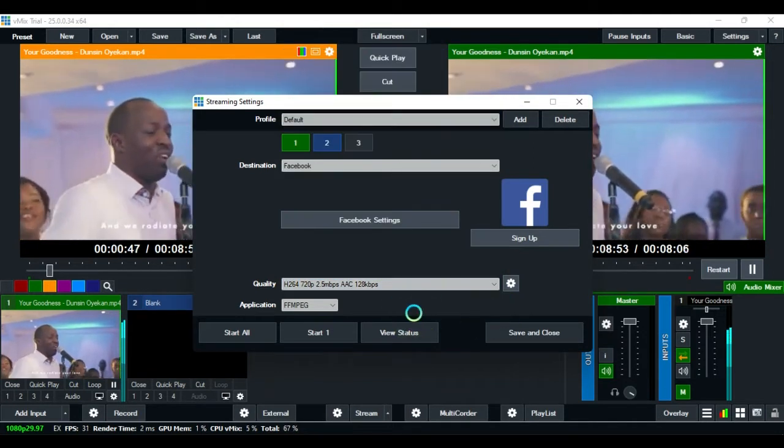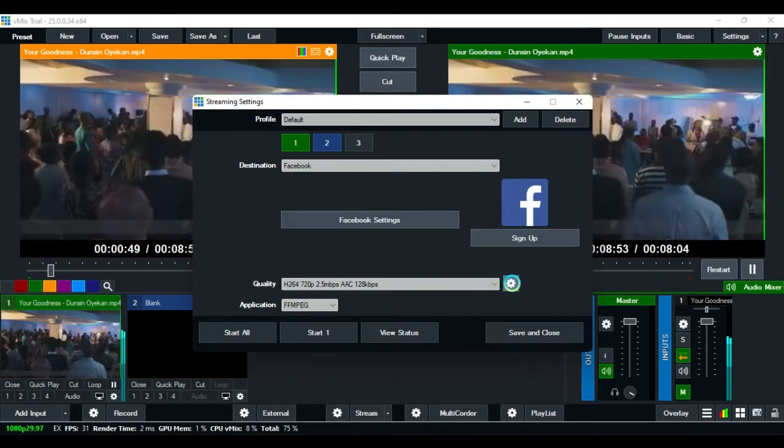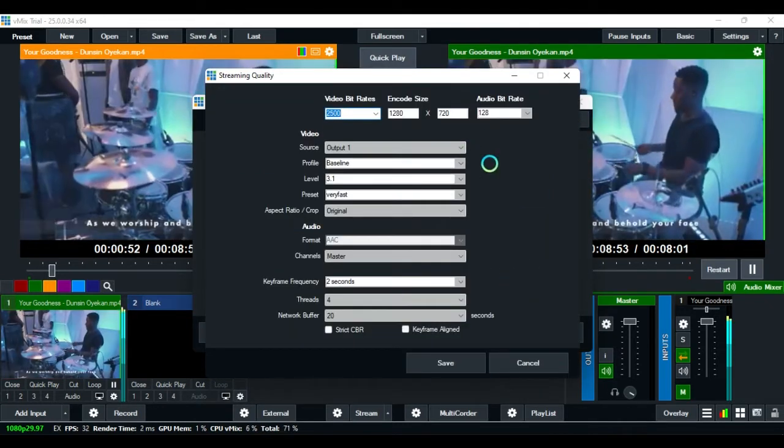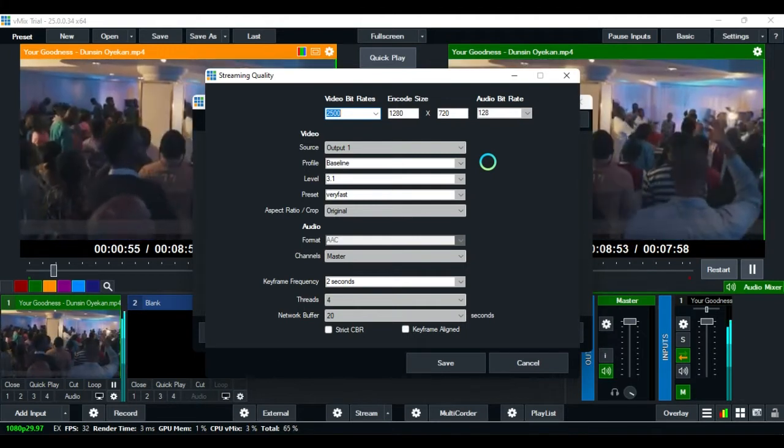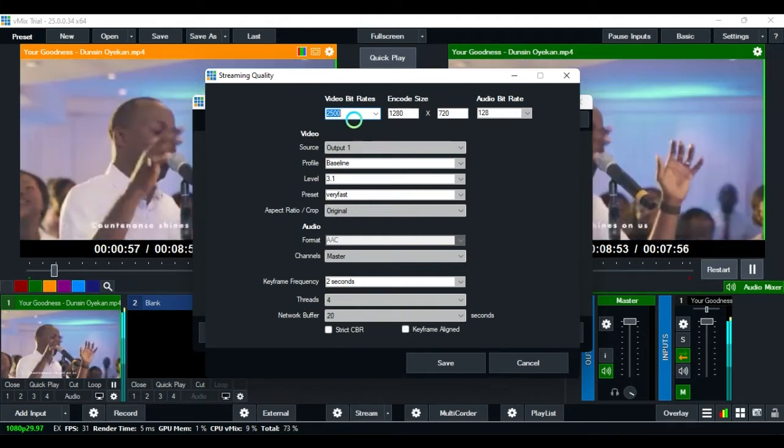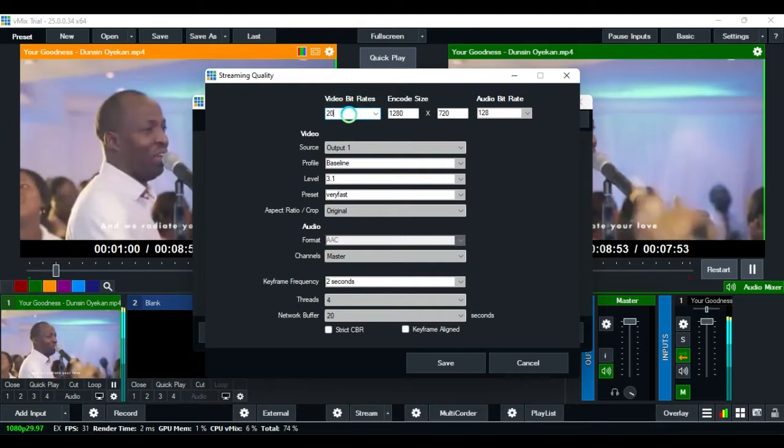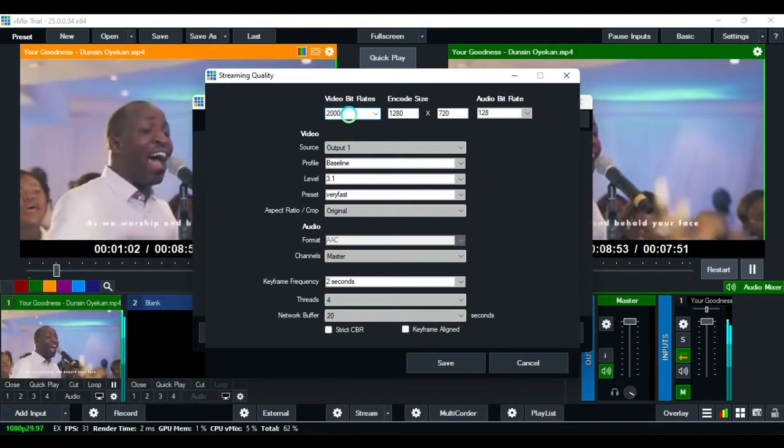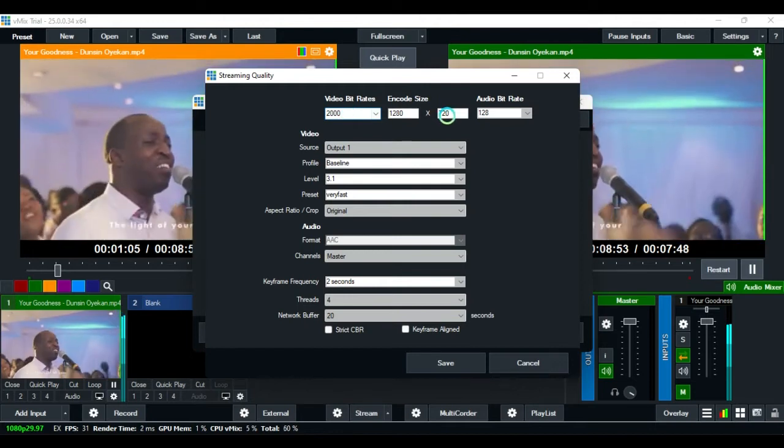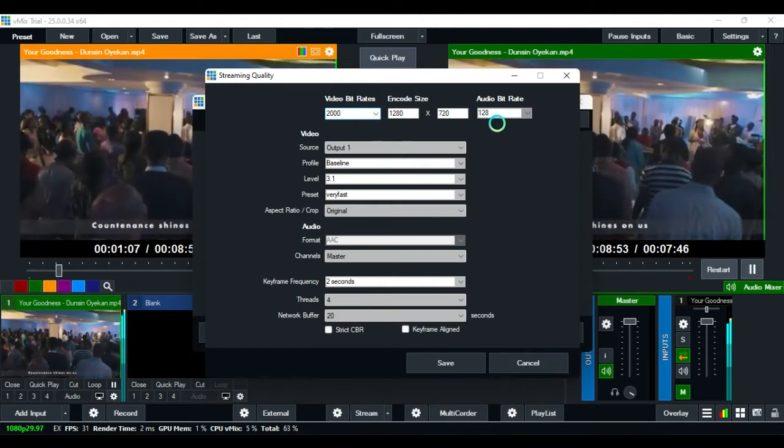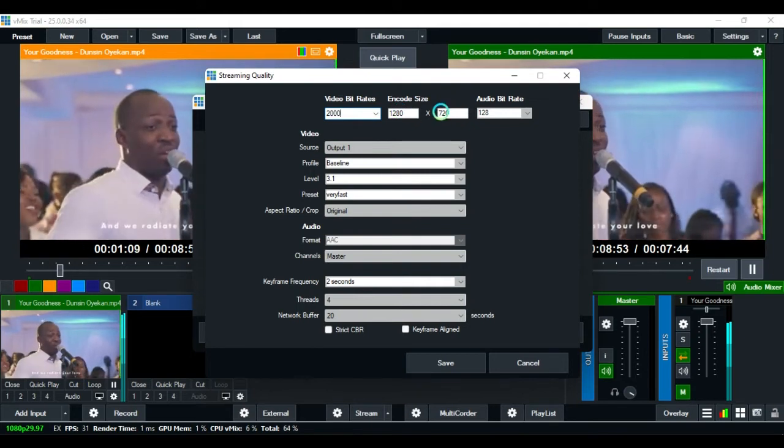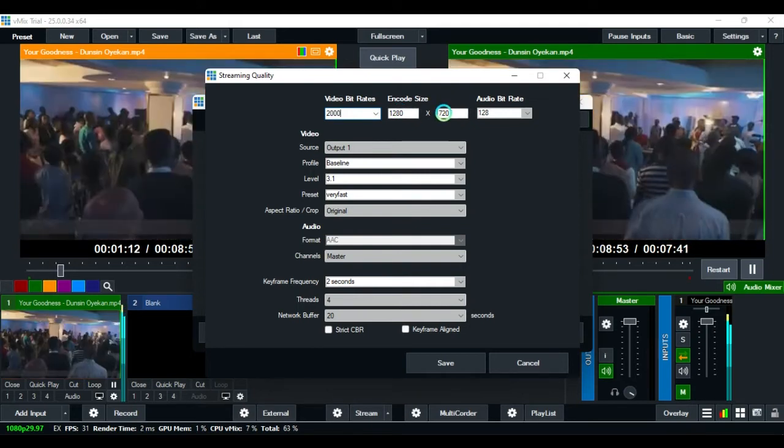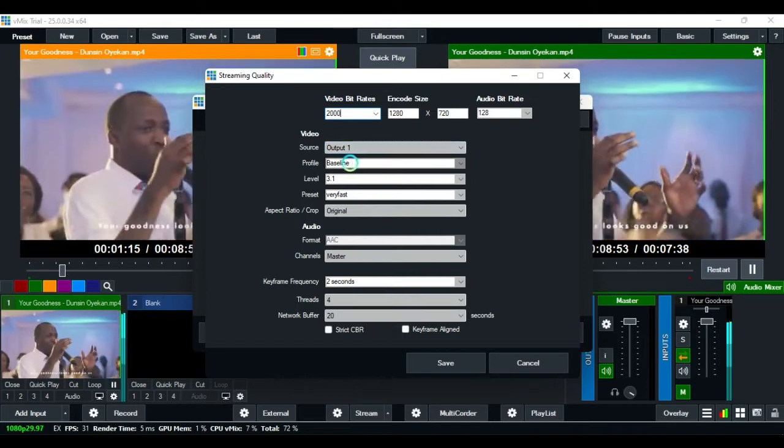Click on settings. You can stream with 2 Mbps, that is 2000. Click on this 2000. Leave it this way. You are streaming with 1280 by 720.